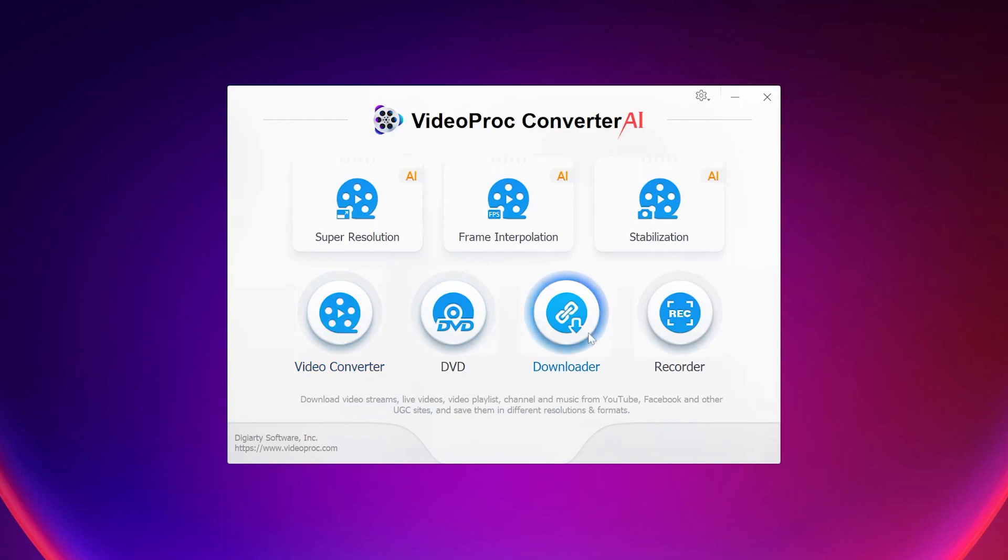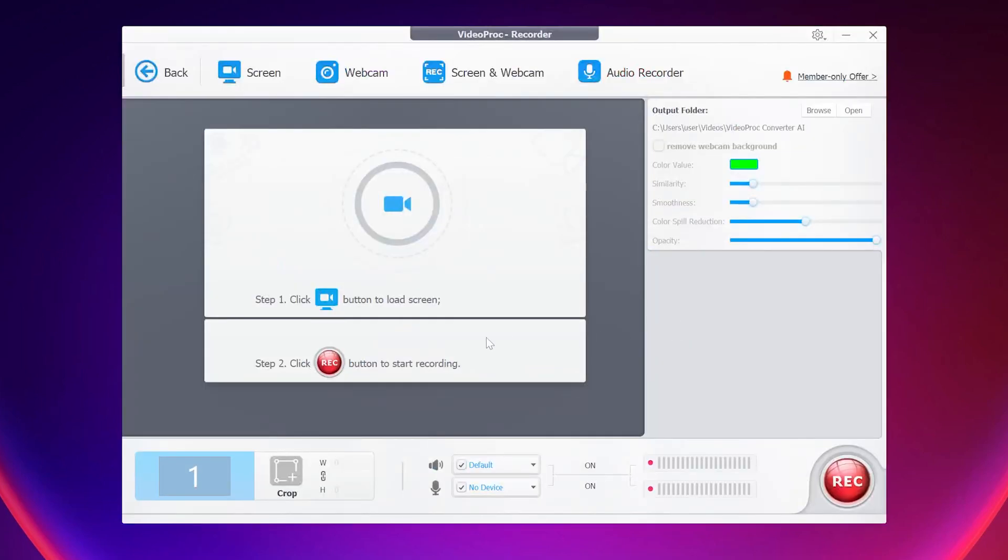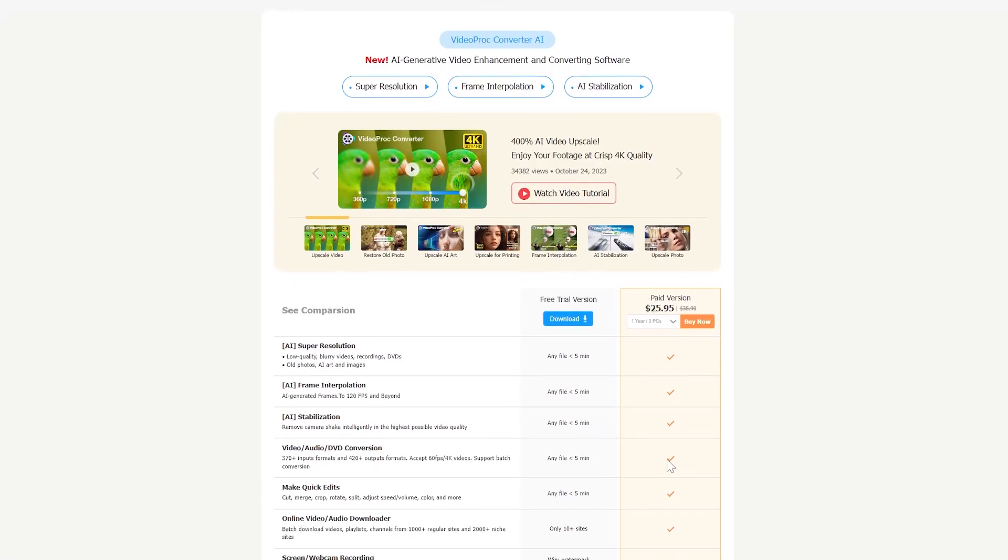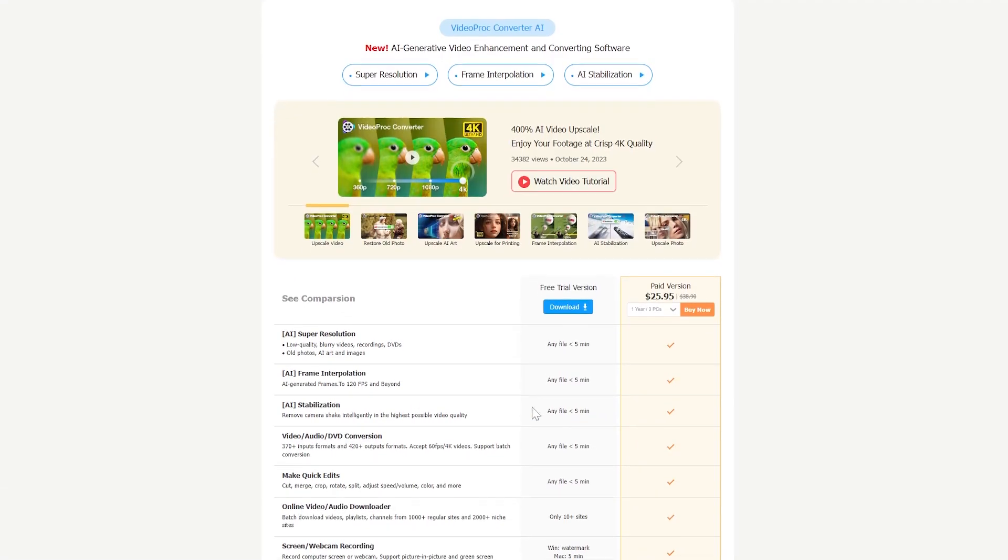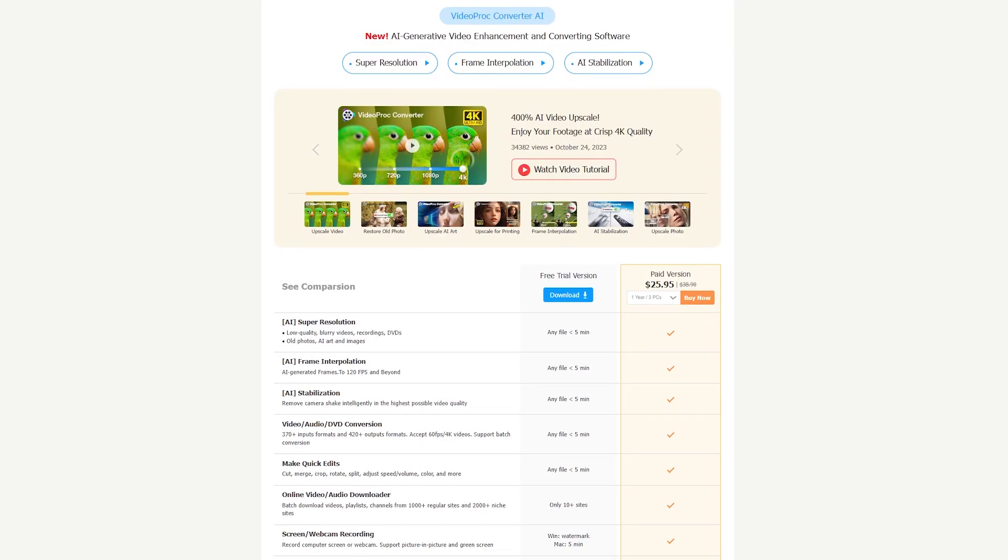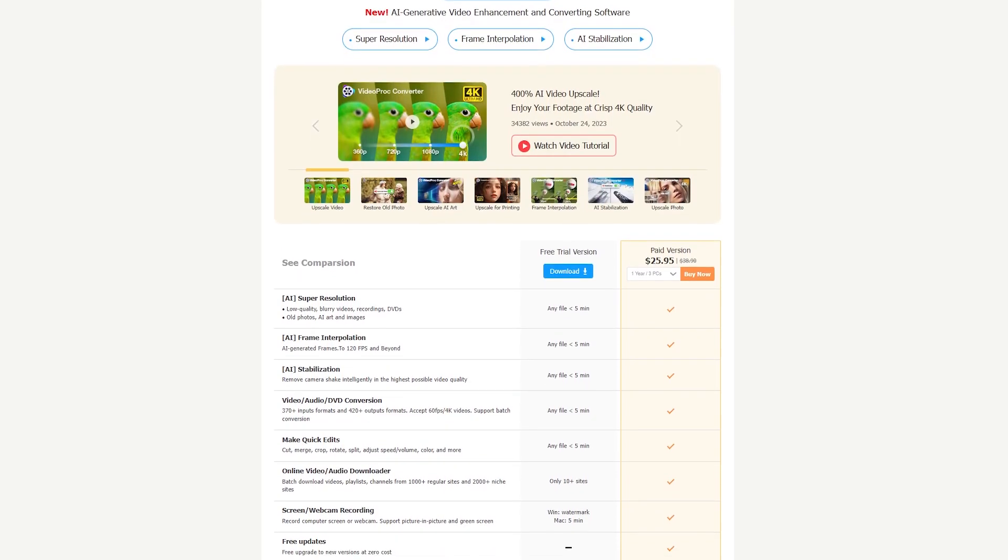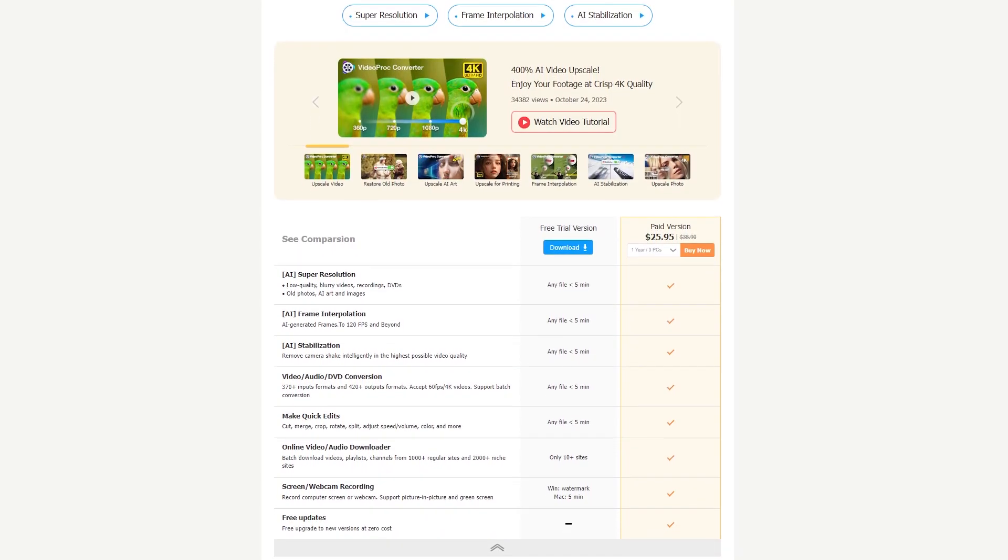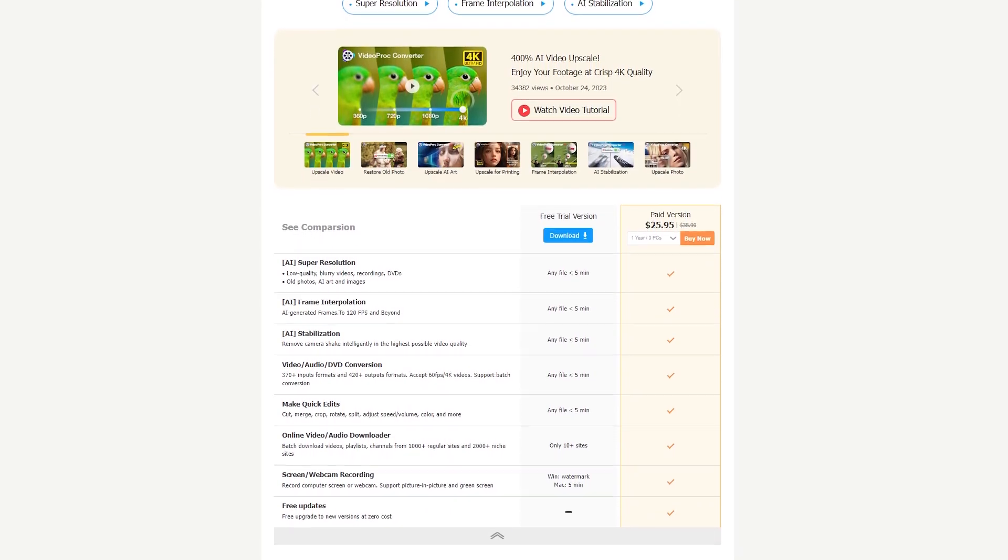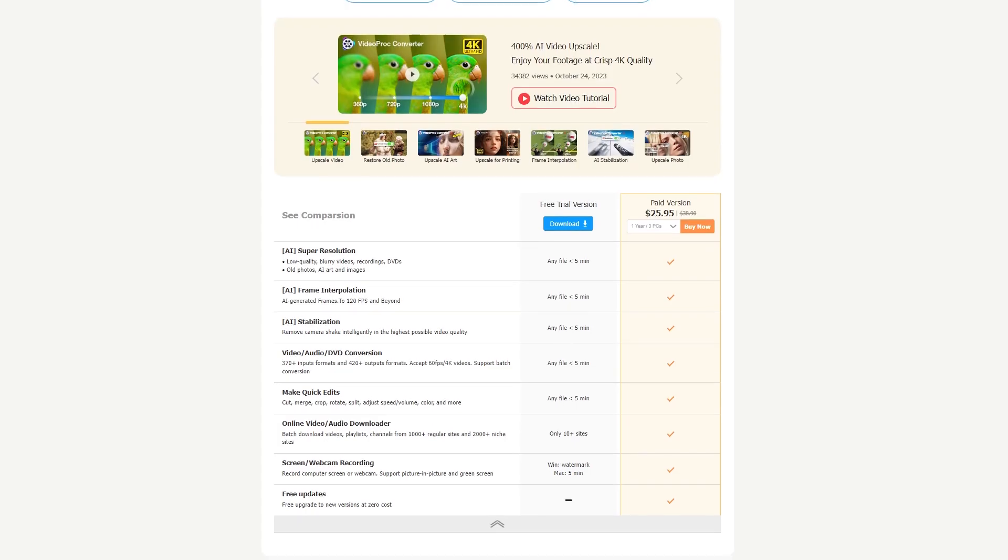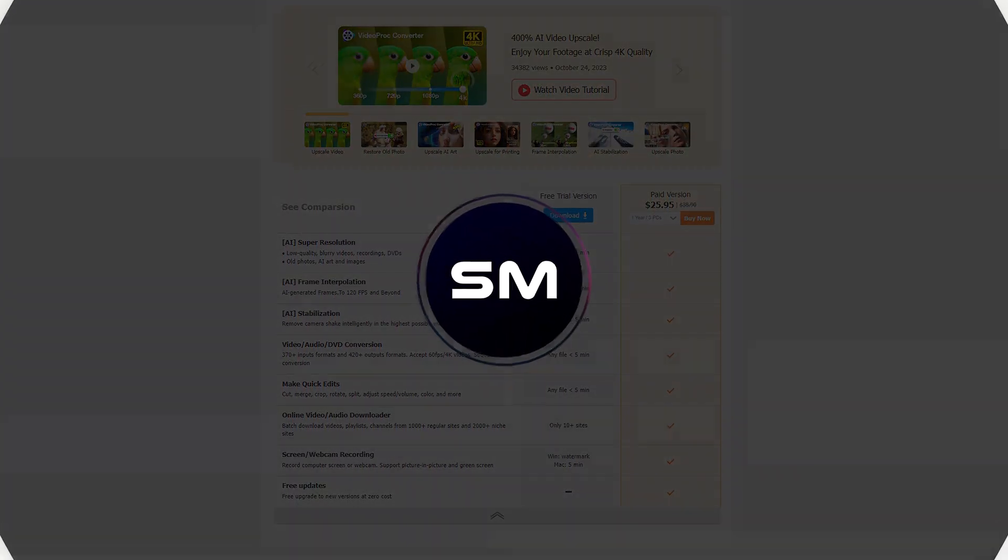And finally these are some other features. I hope you liked them. Be sure to check out VideoProc Converter AI. All the links are given in the description box below. My name is Vikash Kumar and I will see you in the next one. Till then, bye-bye.